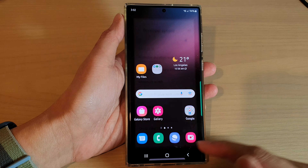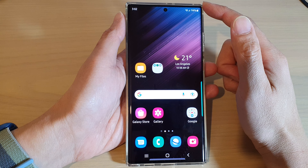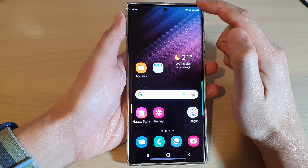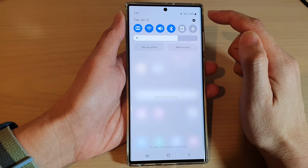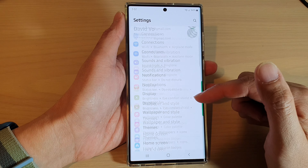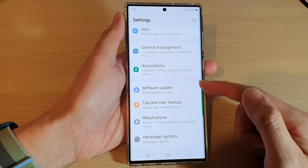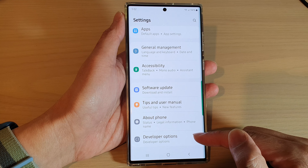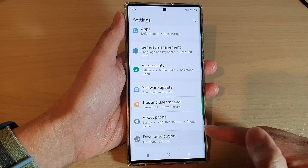First tap on the home button to go back to the home screen. From the home screen swipe down at the top and tap on the settings icon. In settings swipe up to go down and tap on developer options.